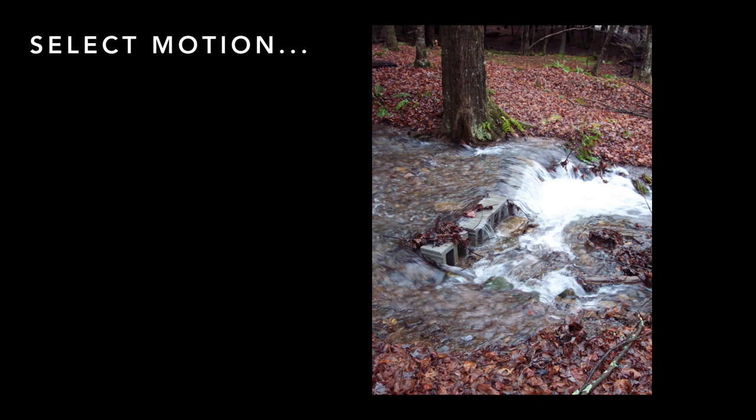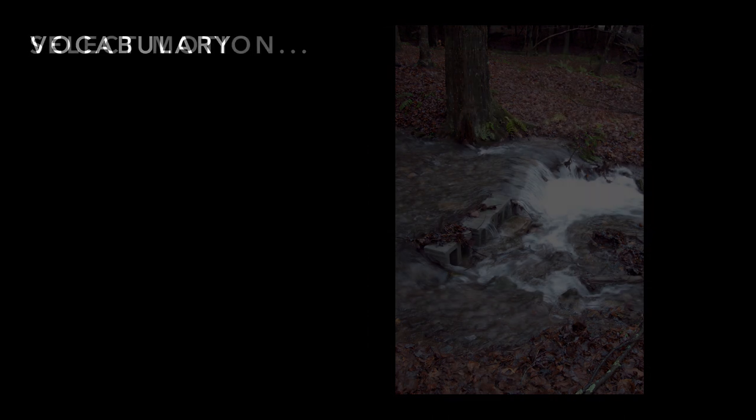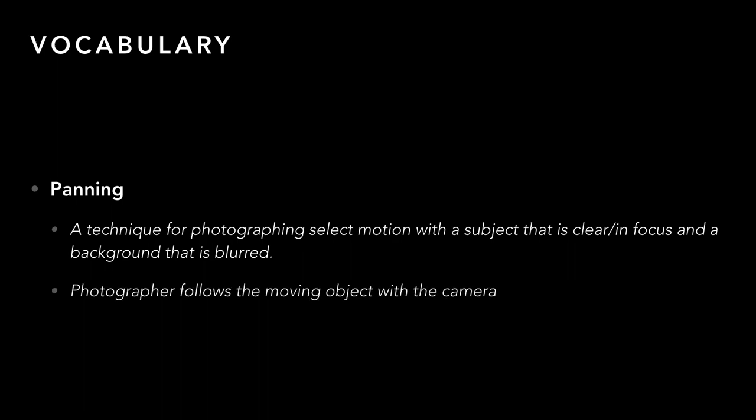Anything that moves can work. This is water, and if you slow the shutter speed down you can actually make the water look more like a silk sheet. You can see especially right where the cinder blocks are in the front of the picture — the water is moving and there's a blur to it. So water can be something fun to play around with.